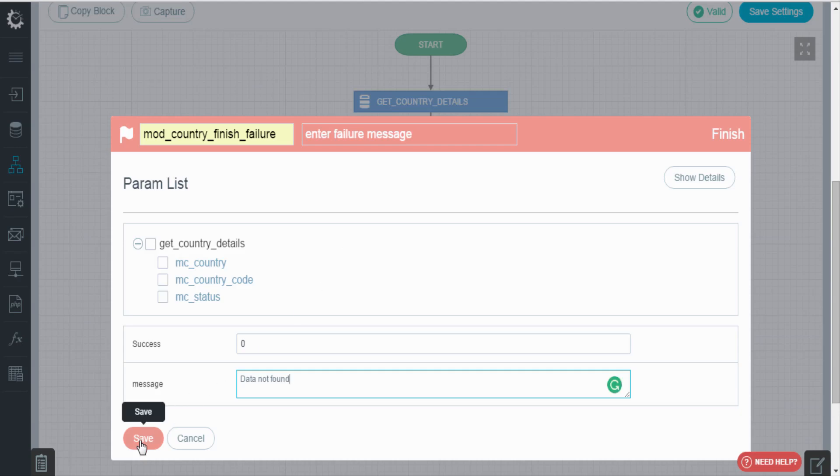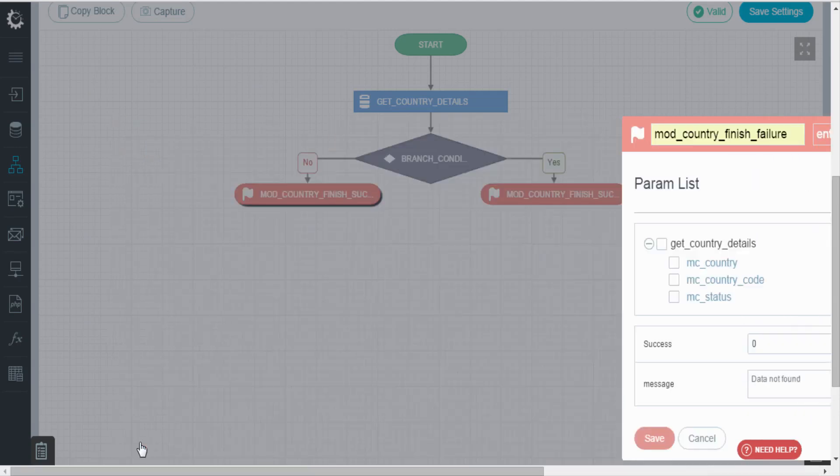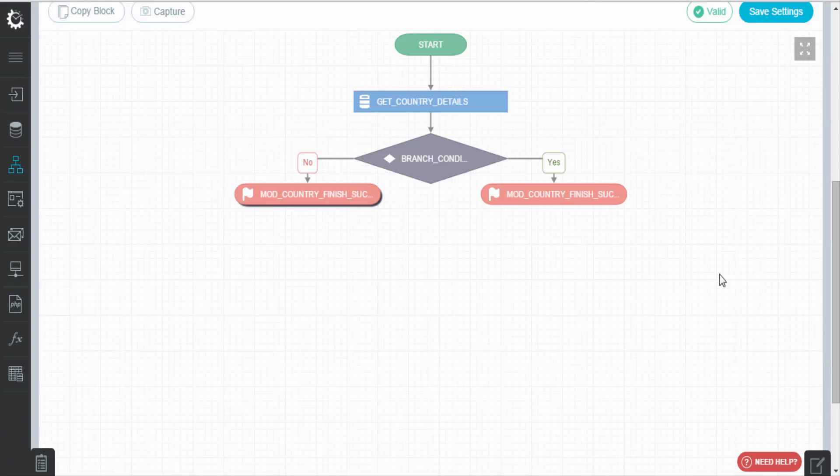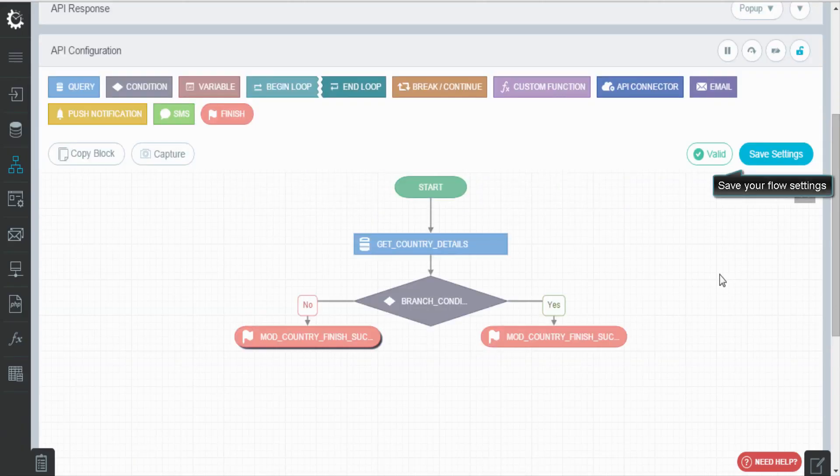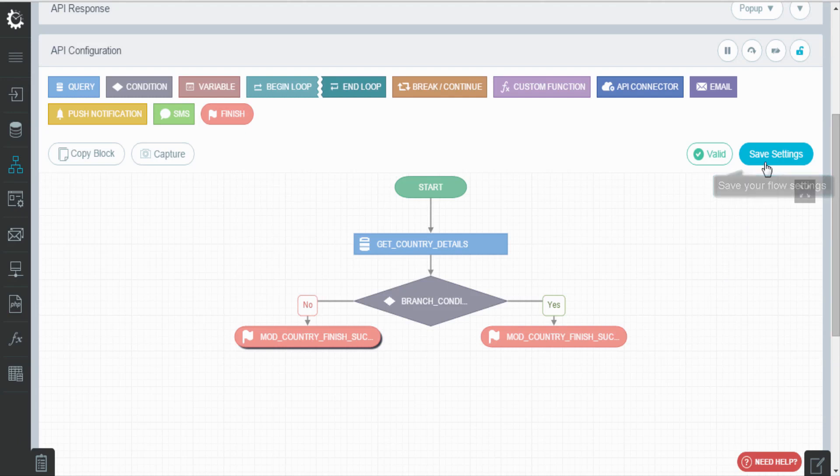Save the settings. Moving to API interface, click on save settings to apply the changes.